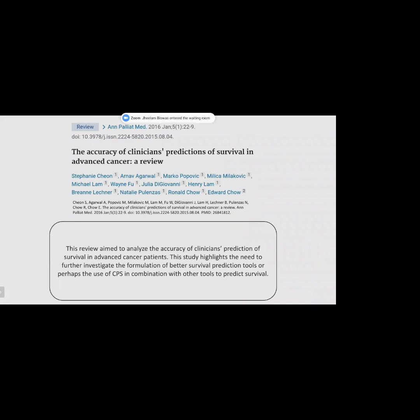In a 2015 review by Stephanie Shion and her team on accuracy of clinicians' prediction of survival in advanced cancer patients, out of 15 studies, clinicians in five studies underestimated patients' survival, while 12 studies reported overestimation of survival. Hence, the study highlights the need to further investigate better survival prediction tools, or perhaps the use of clinician prediction of survival in combination with other tools.